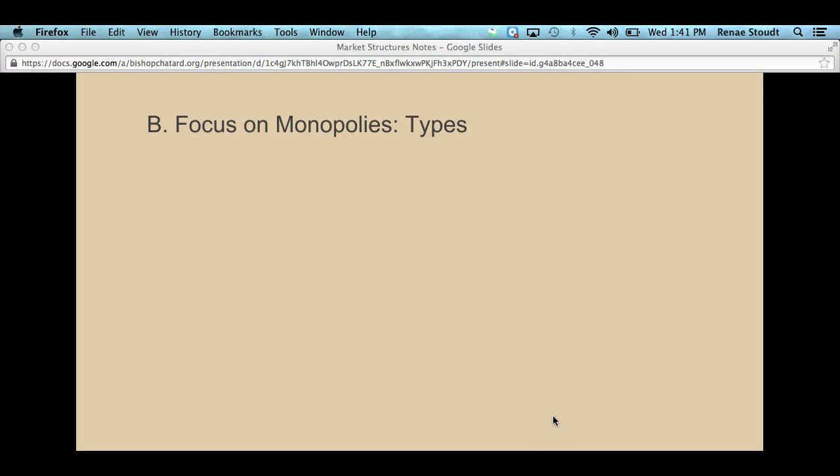This video is about types of monopolies. It goes with the market structures charts we did in class based off of the book. There are four specific types of monopolies I want to talk about.